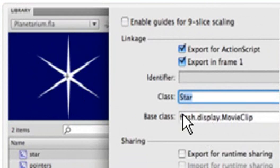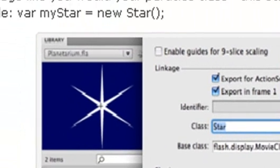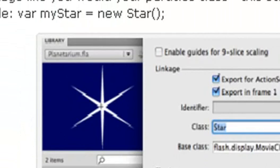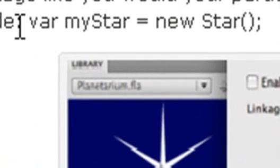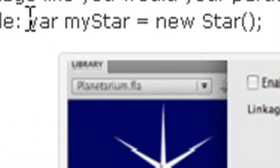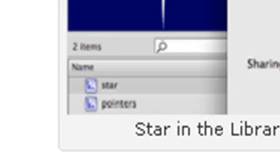But here you just throw a symbol in the library, and you basically instantiate it and give the right export criteria, and you're ready to rock and roll. And that instantiation code is right here: var myStar equals new Star. And you can instantiate as many as you want and create your entire star system just from one library symbol.